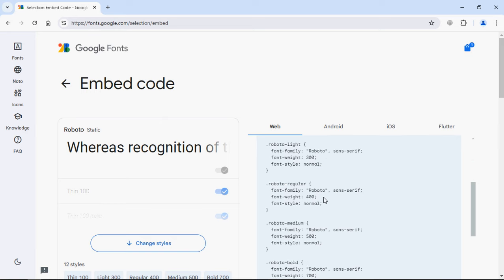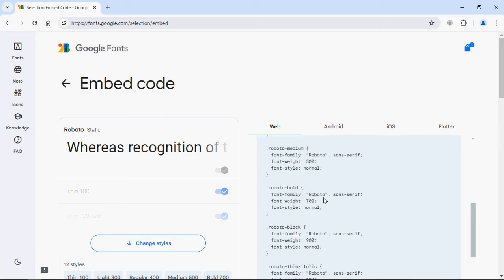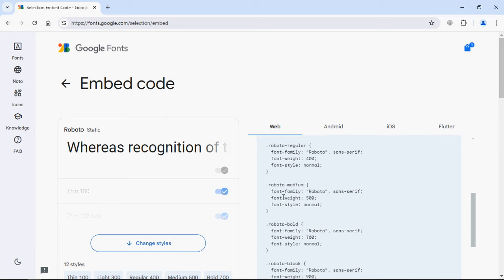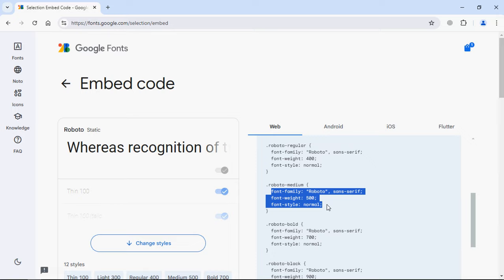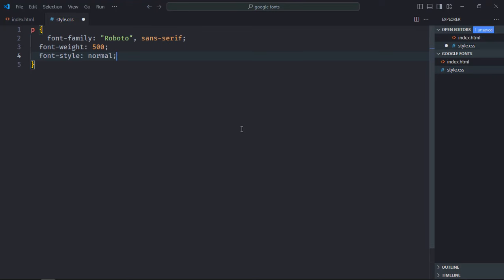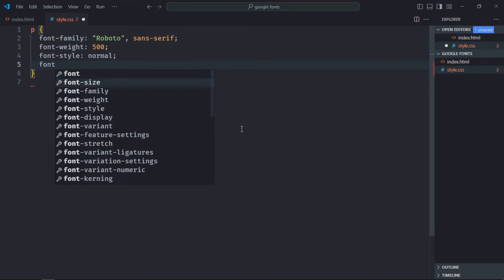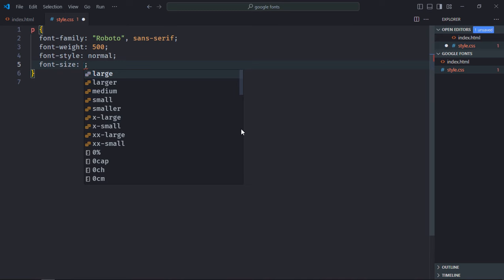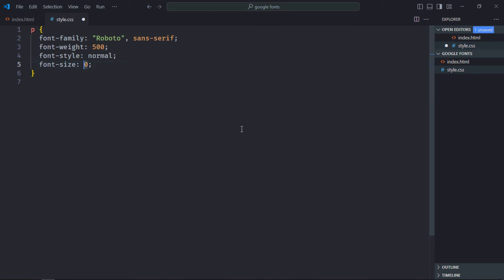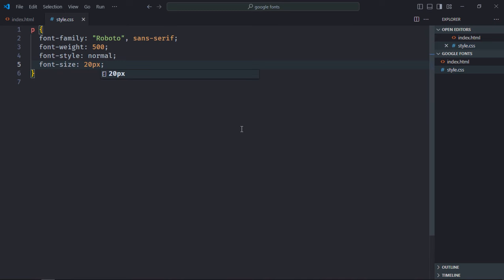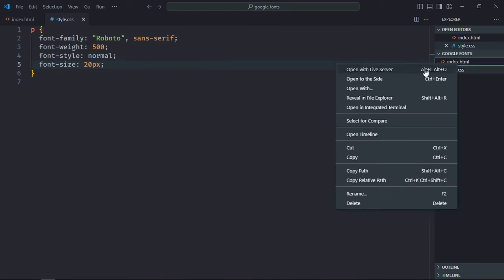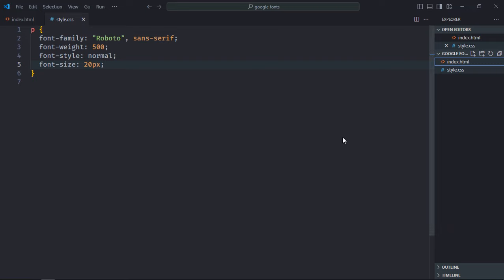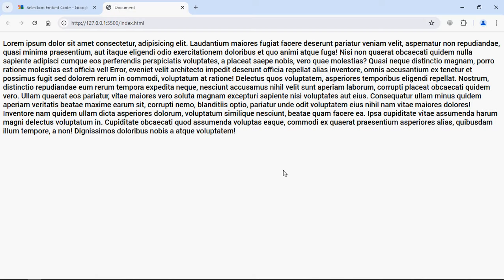Simply copy this piece of code and paste it here. Let's increase the font size, let's make it around 20 pixels. Save it, open this file in the browser, and this is the output.